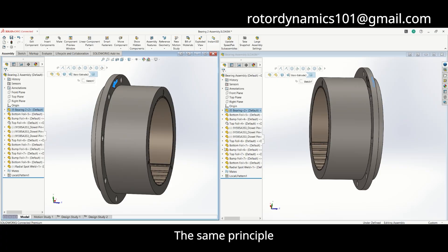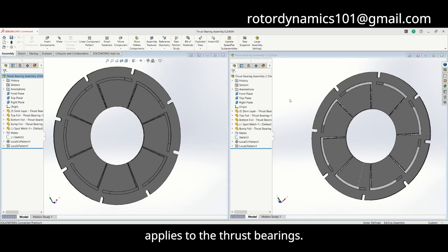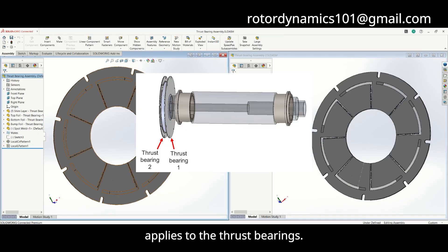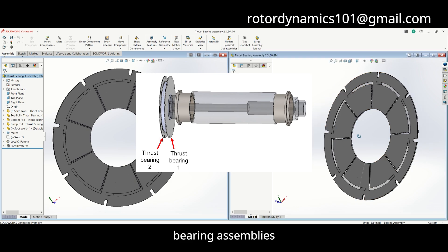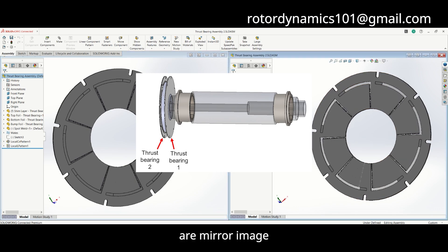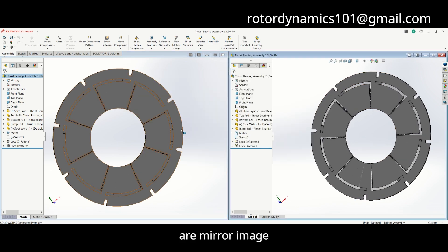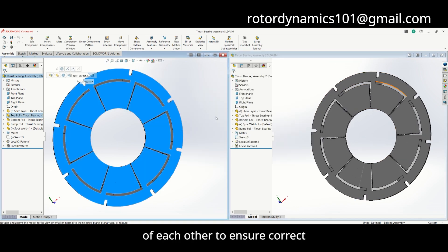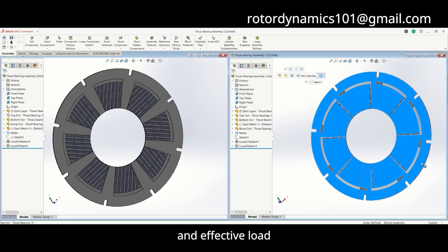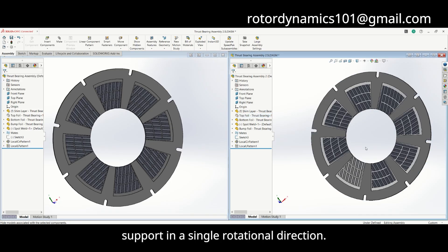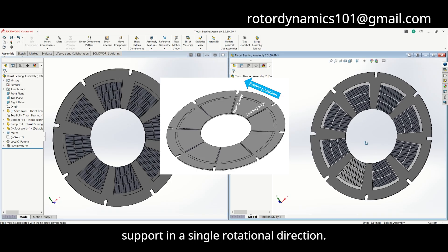The same principle applies to the thrust bearings. The left and right thrust bearing assemblies are a mirror image of each other to ensure correct wedge formation and effective load support in a single rotational direction.